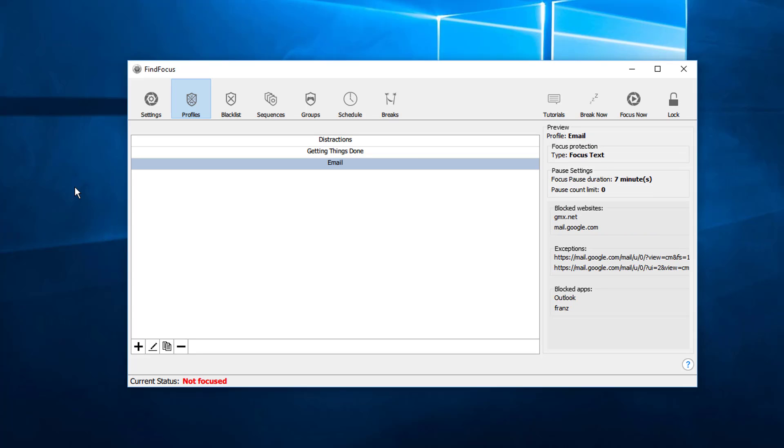Hi, Martin from FindFocus here, and in this video I will show you how to make Facebook productive again. This is especially useful if you use Facebook for running ads in the business manager and want to allow only the business manager and block the rest of Facebook.